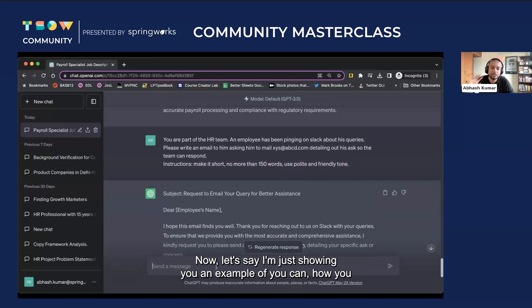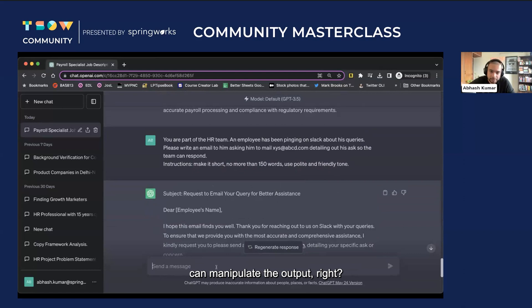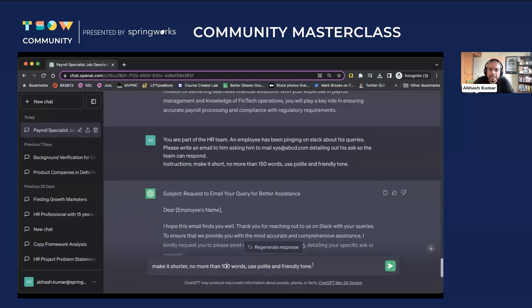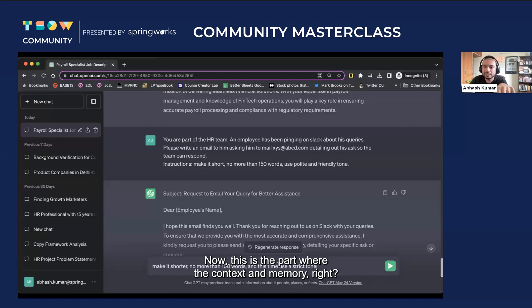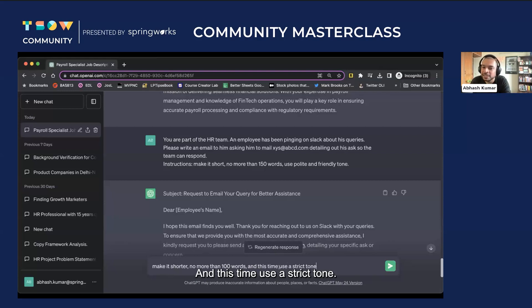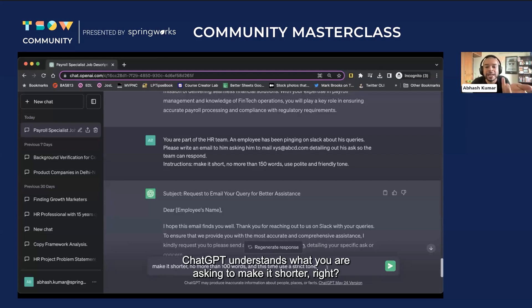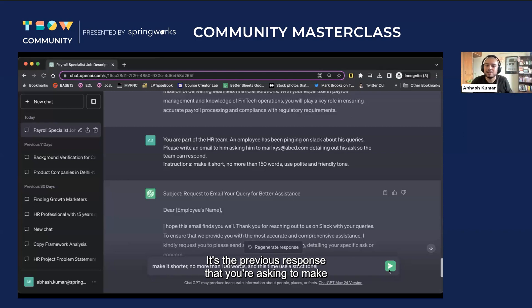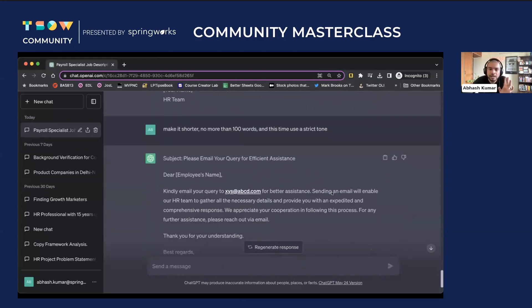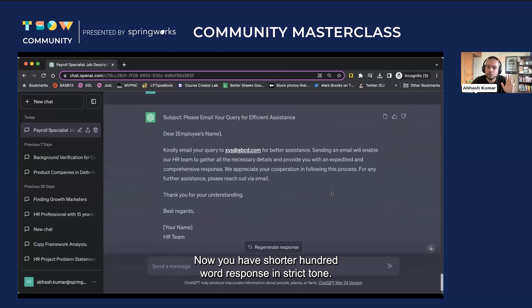Now let's say I want to modify the output. I can say: make it shorter, no more than 100 words, and this time use a strict tone. This is where context and memory shine — you don't have to write the whole prompt again. ChatGPT understands you are asking it to revise the previous response. The previous response was 150 words in a polite tone; now you get a shorter 100-word response in a strict tone. Depending on what tone your organization uses, you can modify it accordingly.